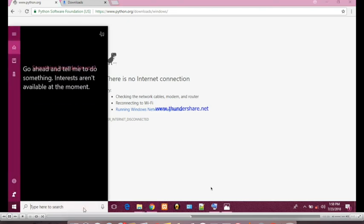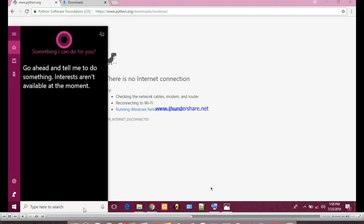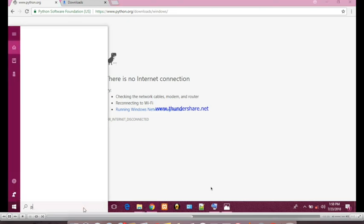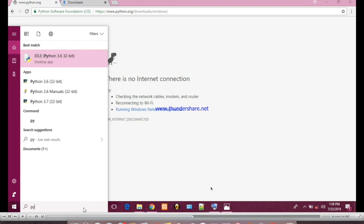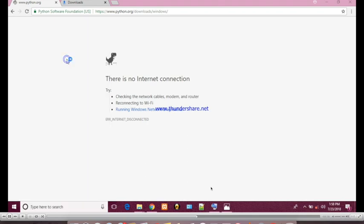We'll click in the search menu for Python P-Y-T-H-O-N. See first one, IDLE Python 3.6, that is the version. Click on that.